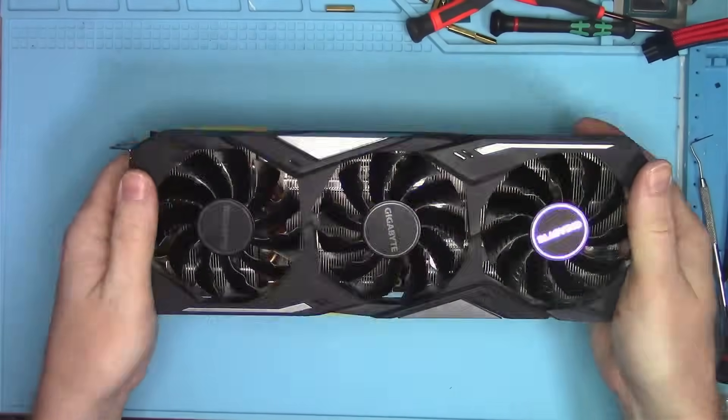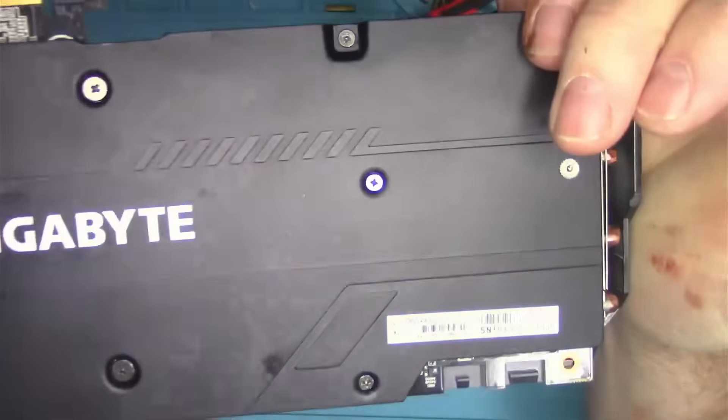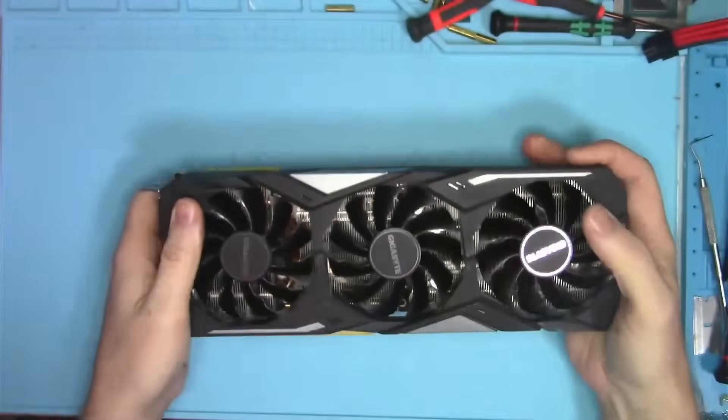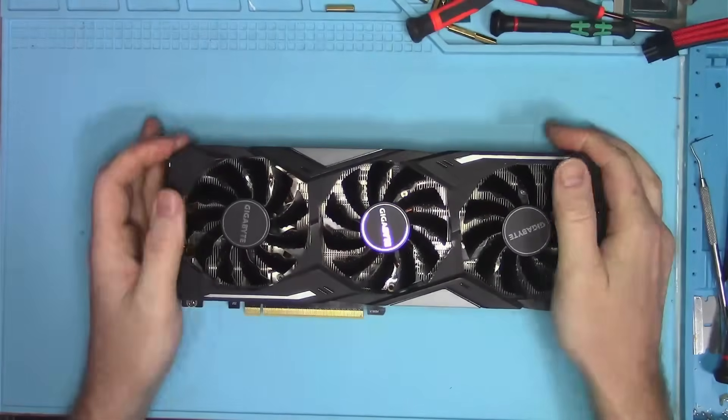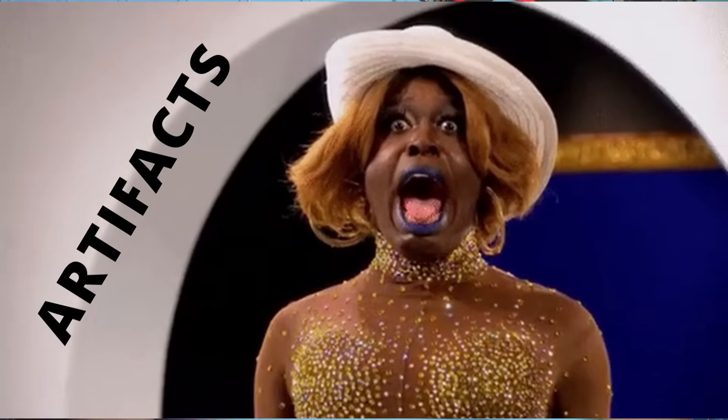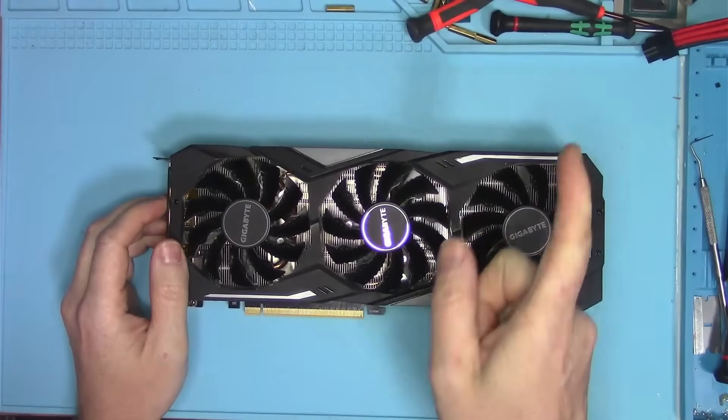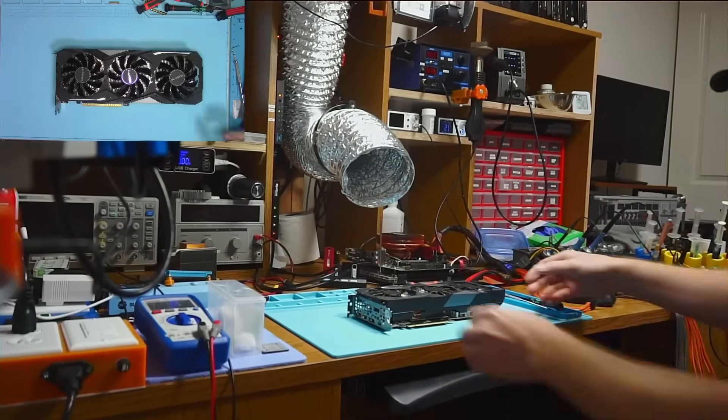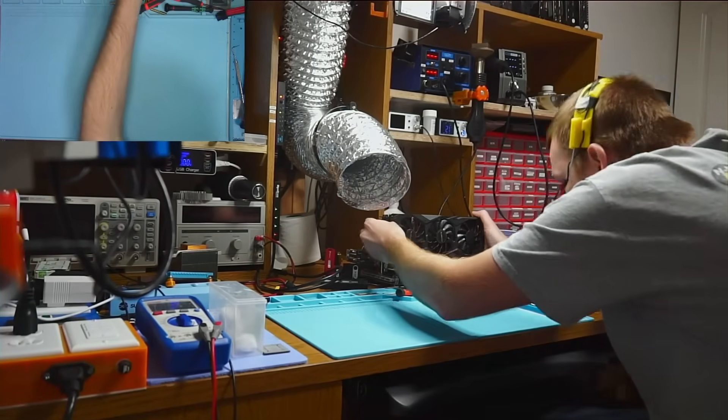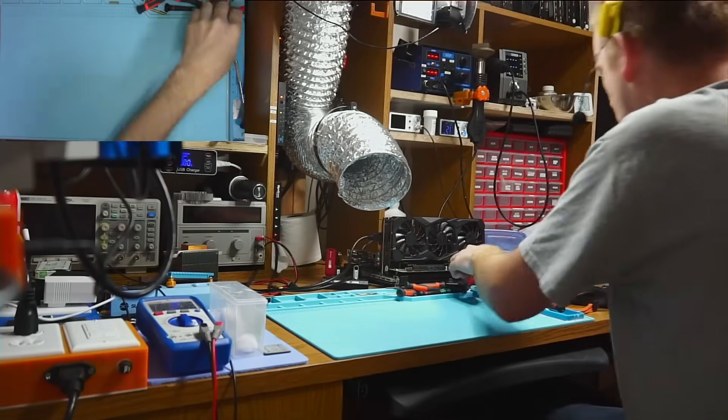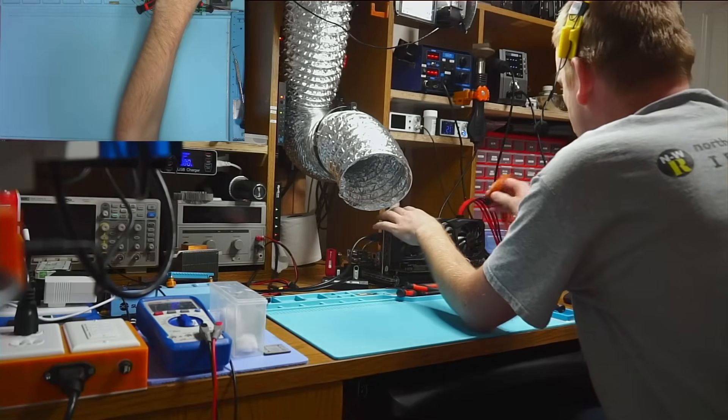Hello Internet! Today I have this 2080 in for repair that came in with the complaint of artifacts, but not why you think. So stick around to find out exactly why this 2080 is different from the rest.